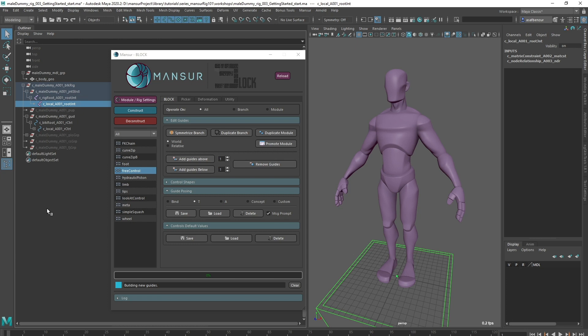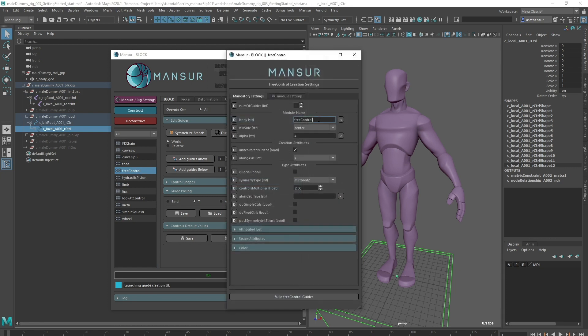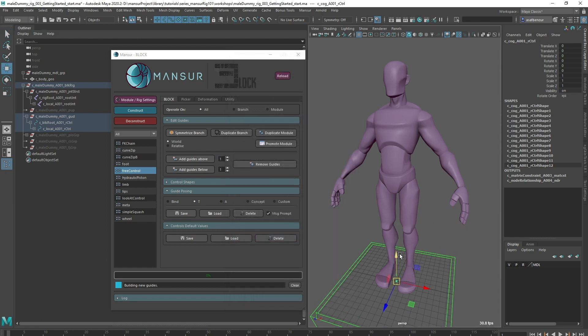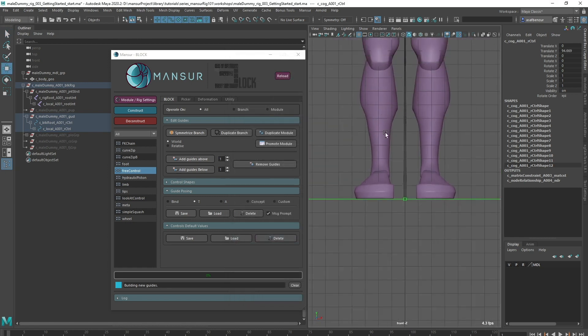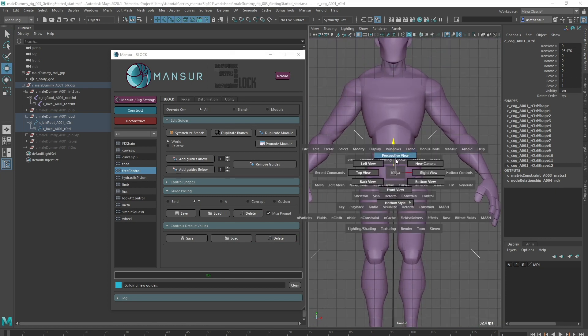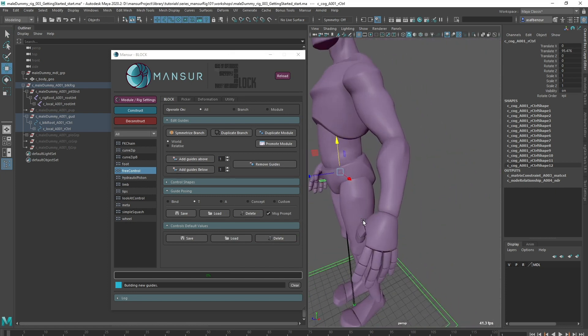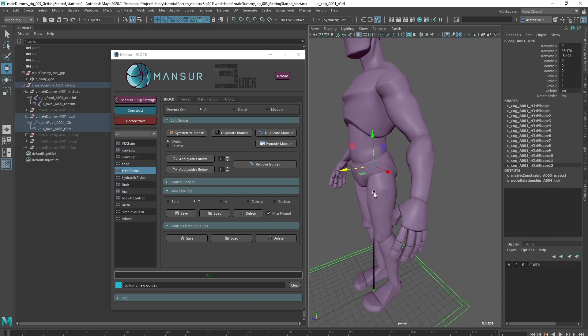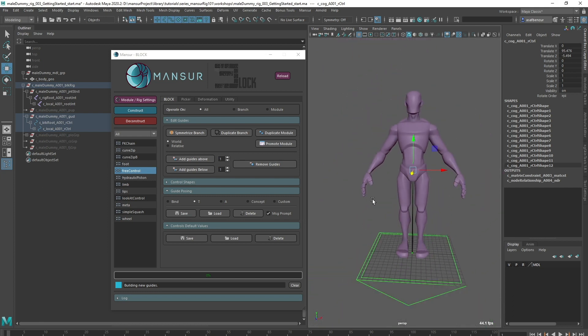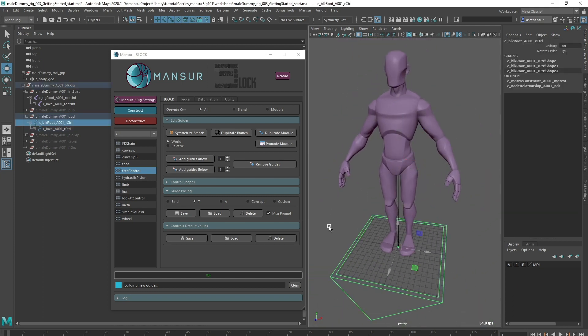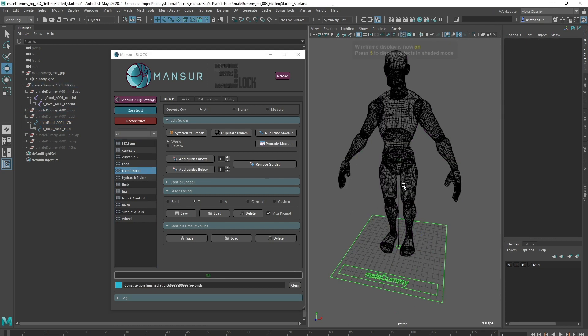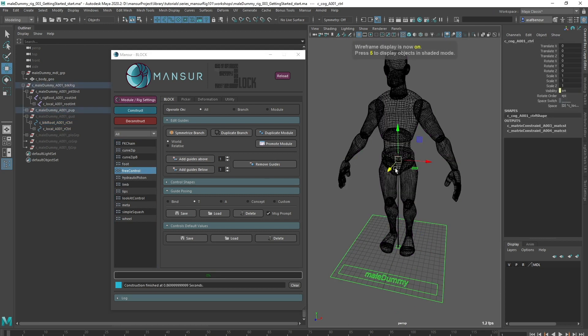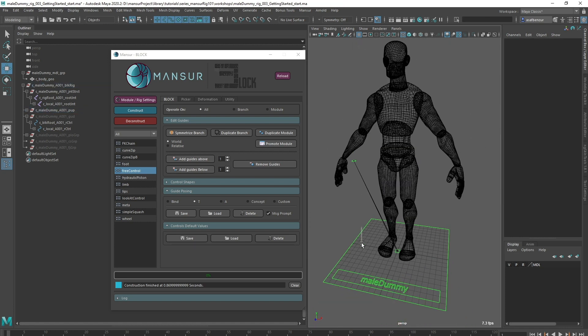Now that we've got our local control, we can keep going and create the COG, that will also be a free control. I'm going to create that and call it COG, and now I can place this guide. Let's construct again. Looks like we got what we need for the COG. Let's deconstruct and keep going.